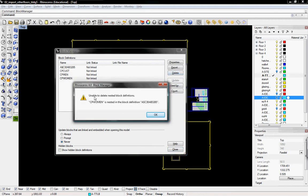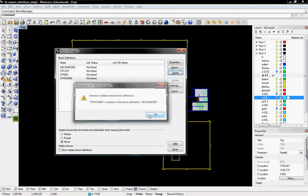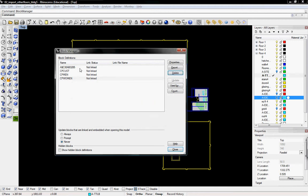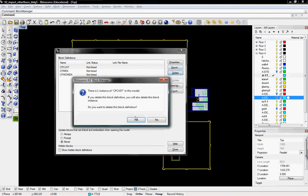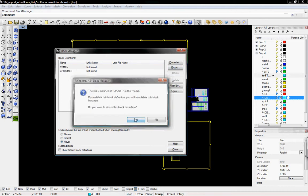It says unable to delete nested block definition. CpWomen is nested in this other definition. So I'll delete that main definition first, and then delete these other ones.